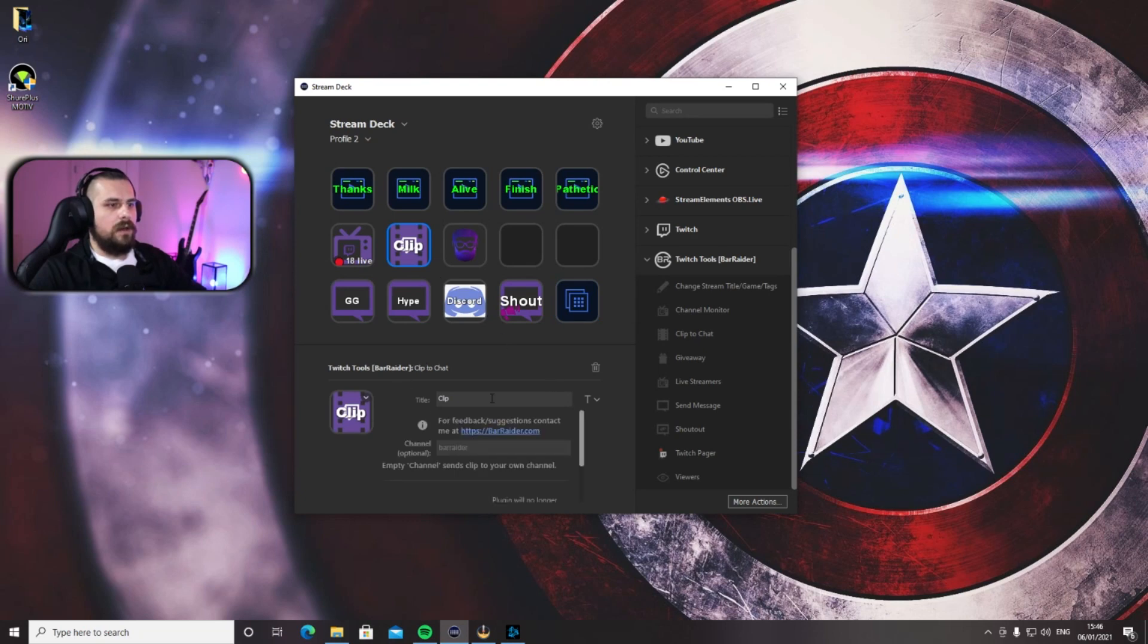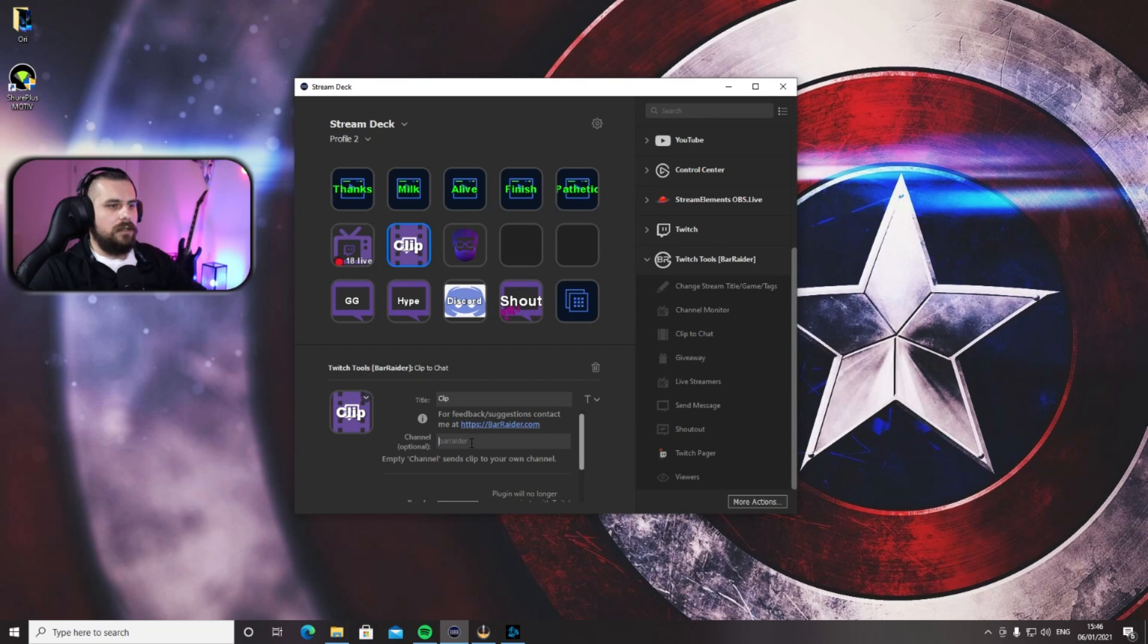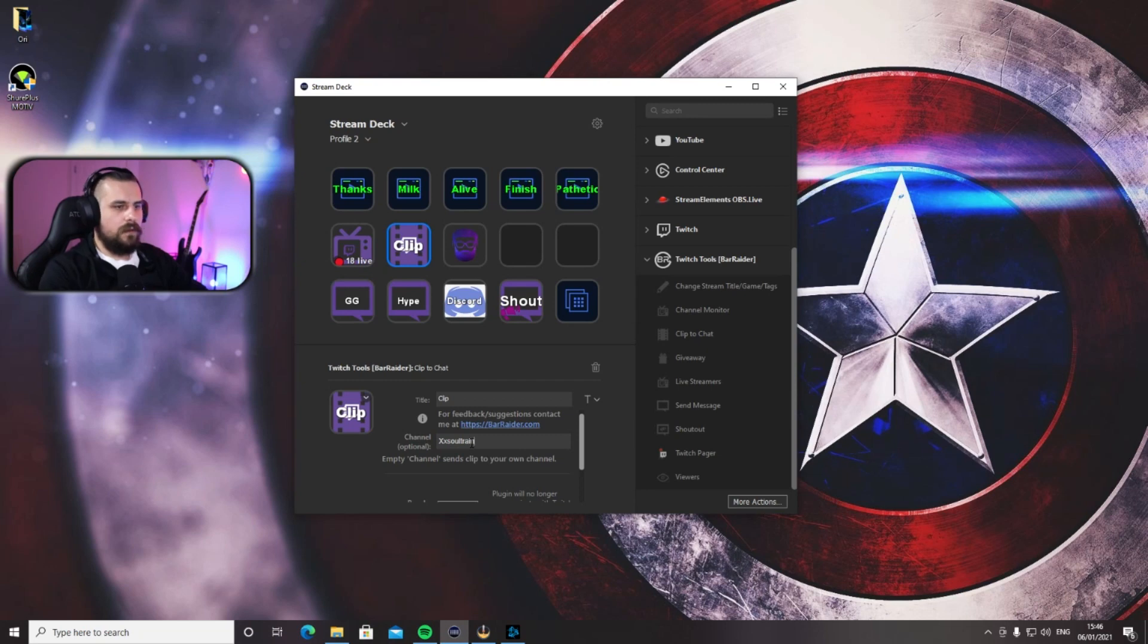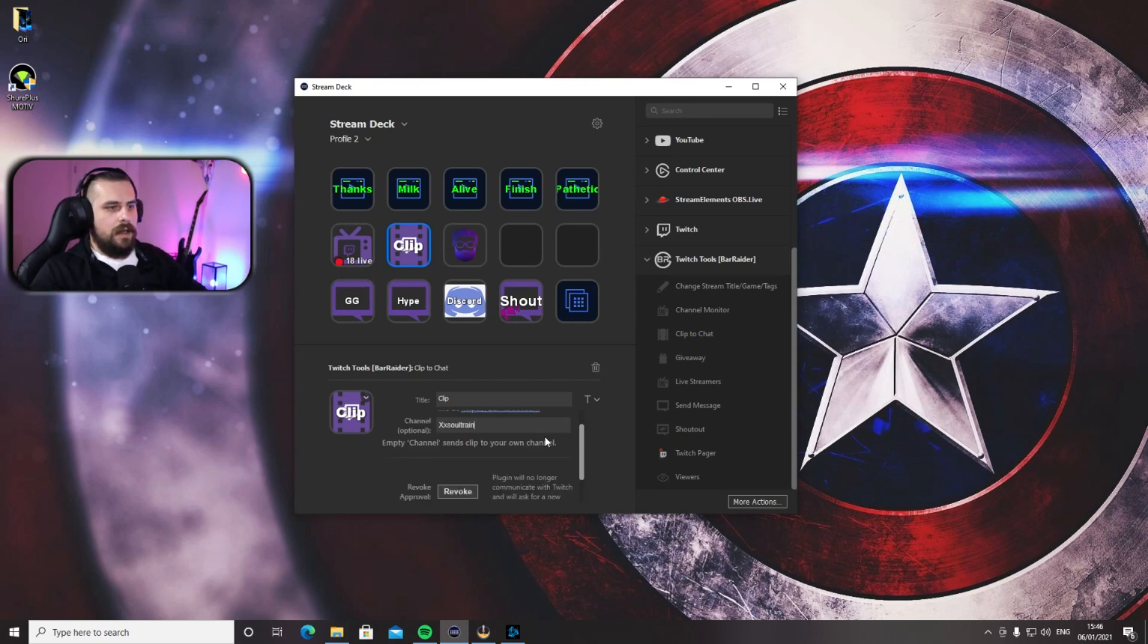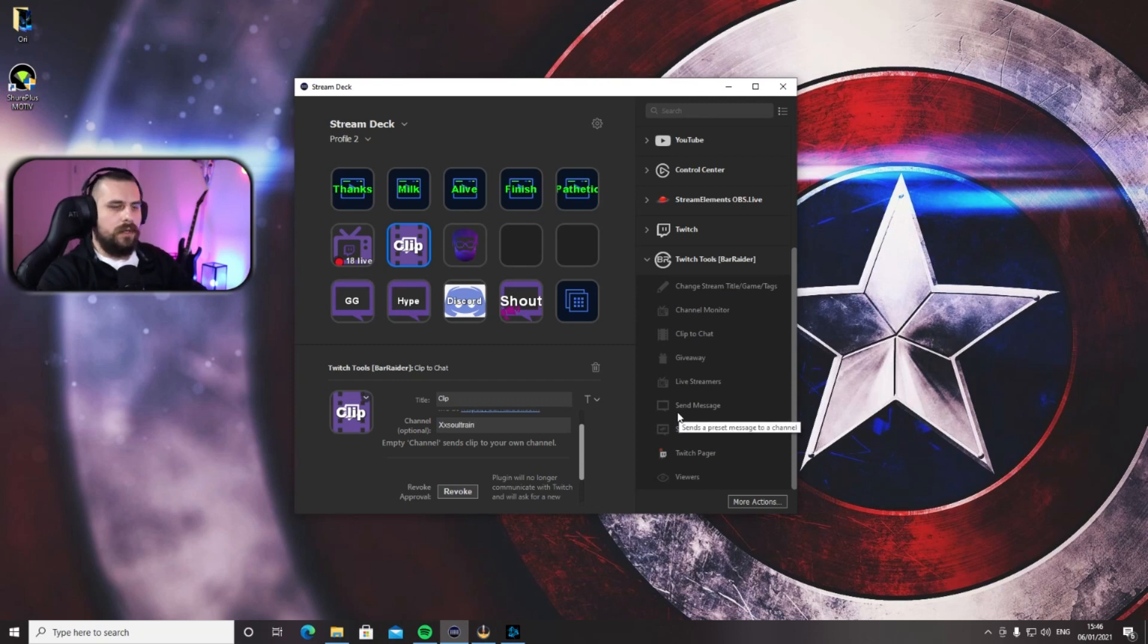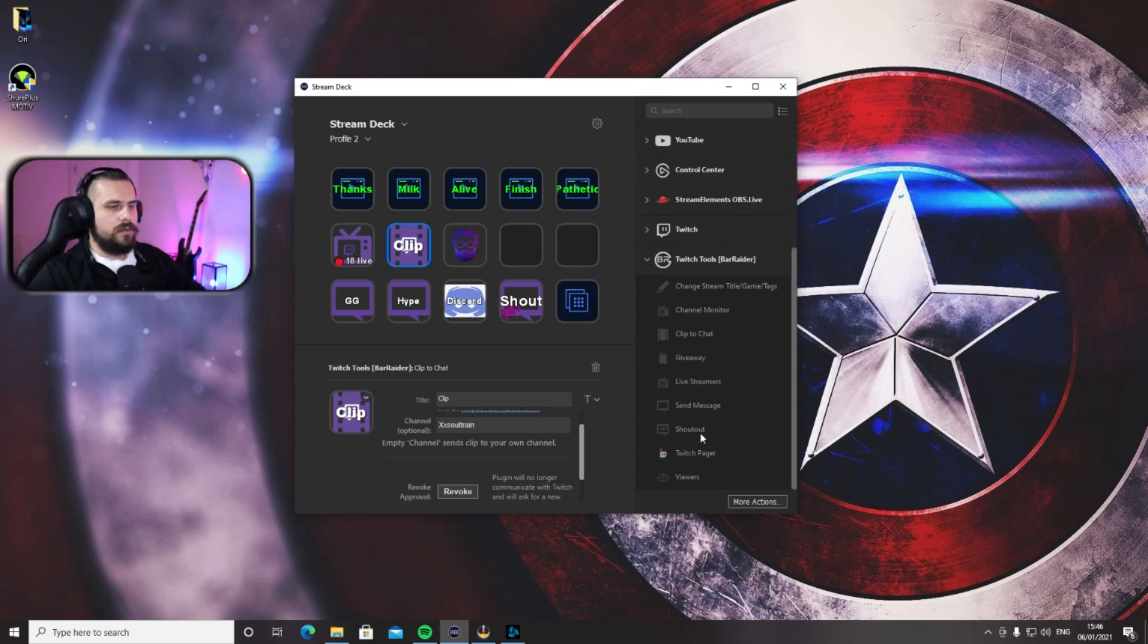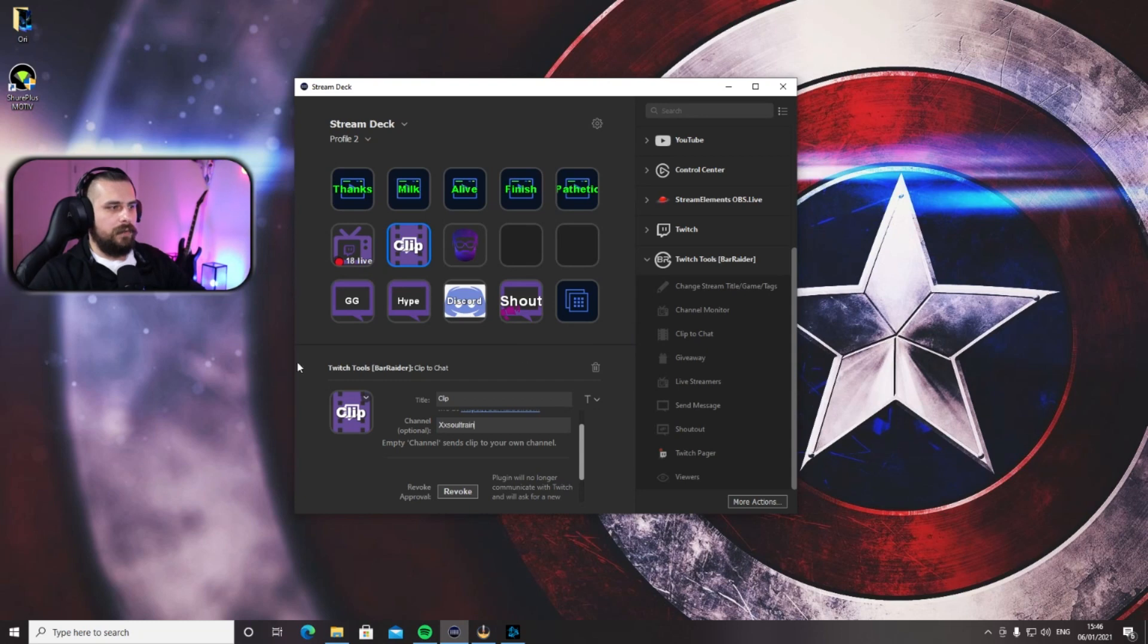Now here, give it whatever name you want. Channel—just put the name of your channel in here, and down here just leave it exactly how it is. Now all you need to do is press the button, Clip or whatever you name it, on your Stream Deck, and it's automatically creating a clip.